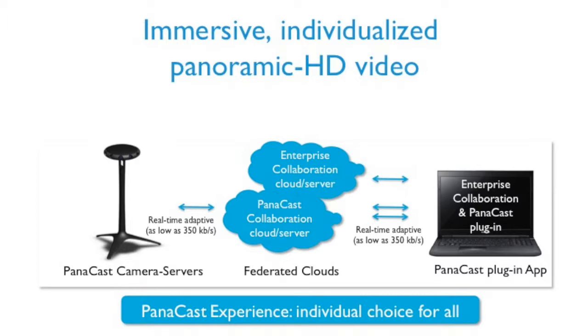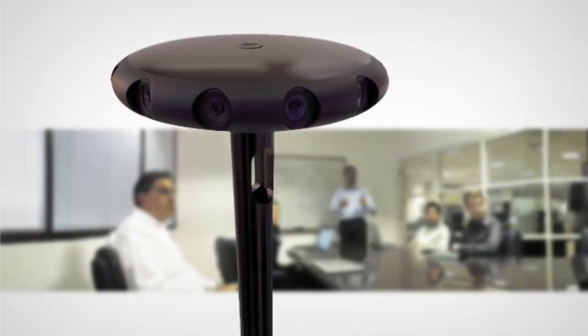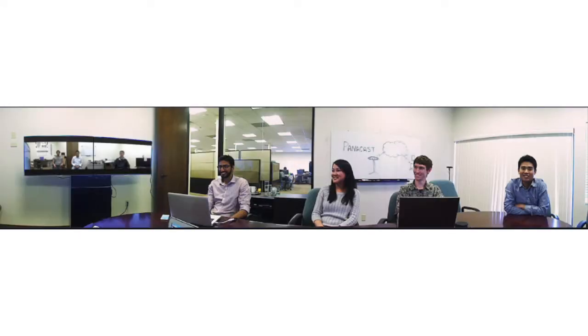This allows each participant anywhere in the world with an internet connection to achieve their own unique perspective within a 200-degree panoramic view, in real-time, with control that is intuitive, individual, and instant.